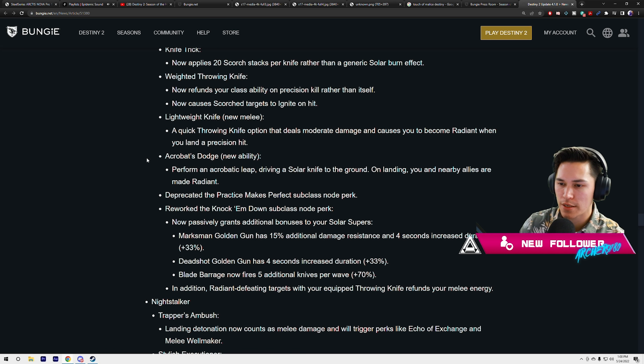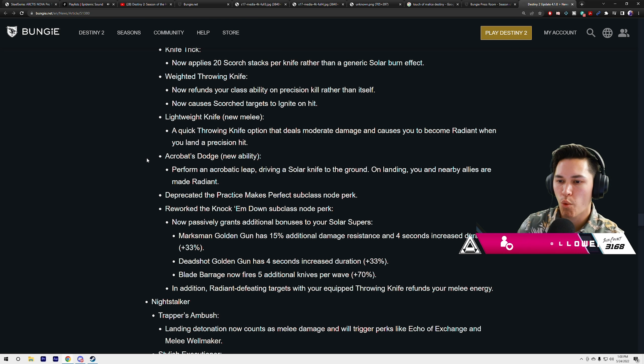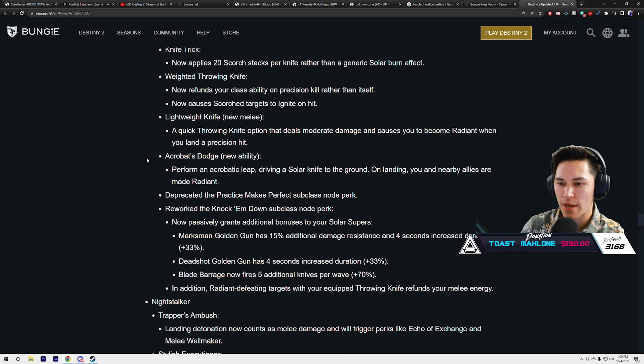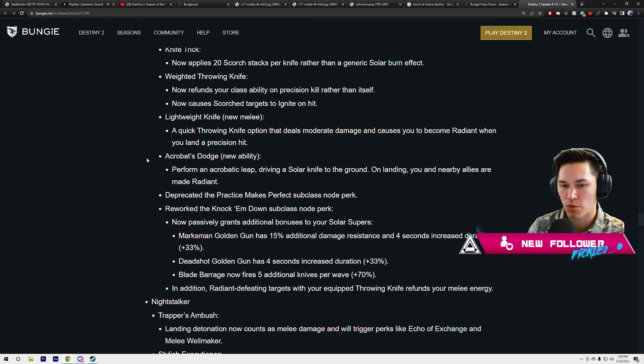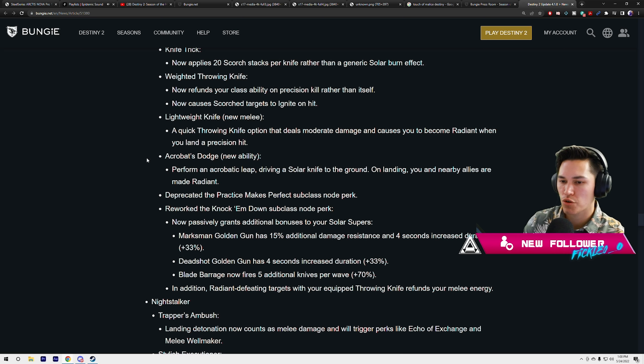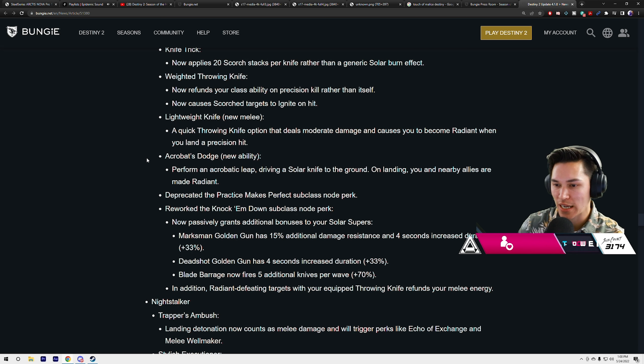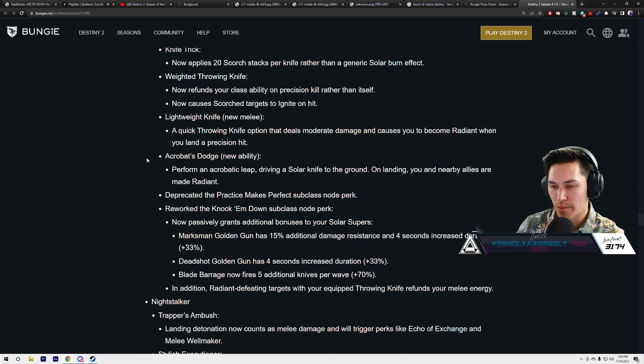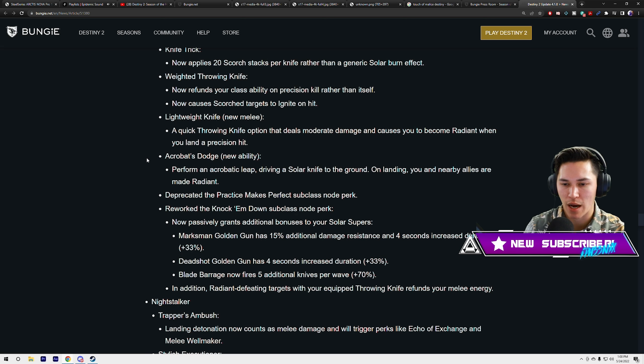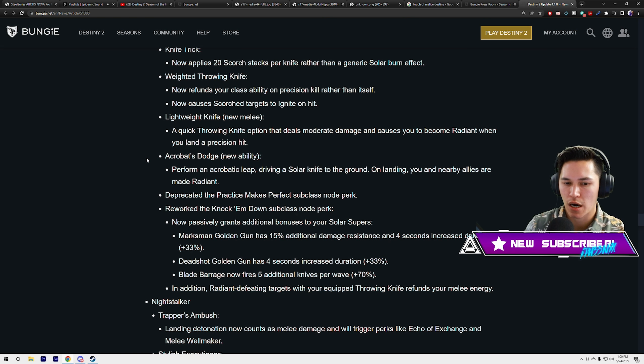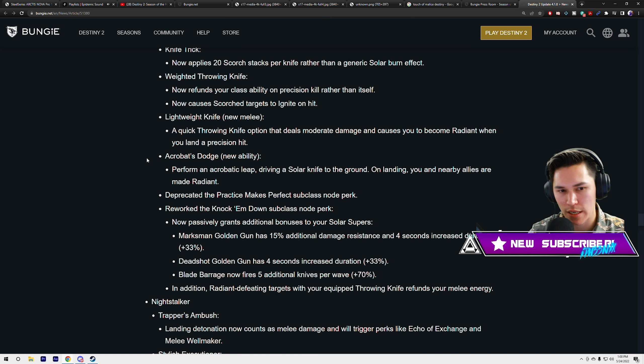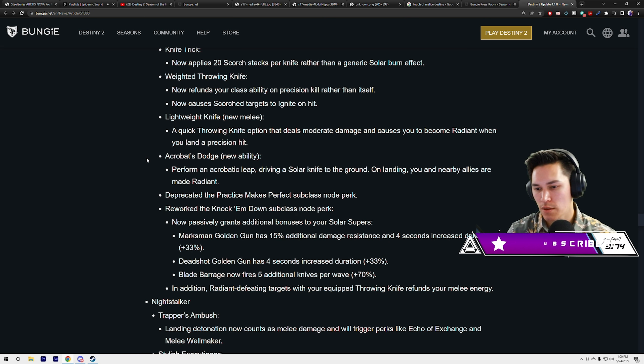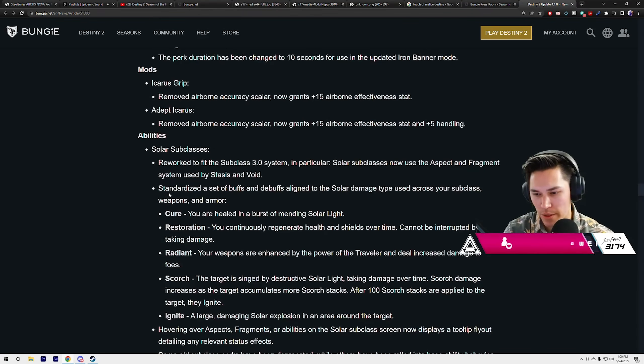Weighted Throwing Knife now refunds your class ability on precision kill rather than itself. Now causes scorched targets to ignite on hits, just on hits, doesn't have to be a precision hit. Lightweight Knife is a new melee, a quick throwing knife that deals moderate damage and causes you to become radiant when you land a precision hit.